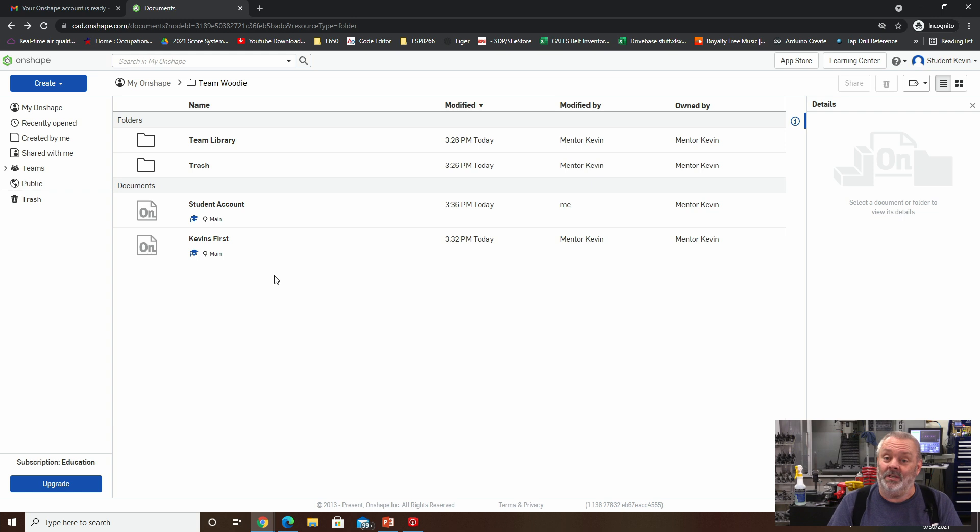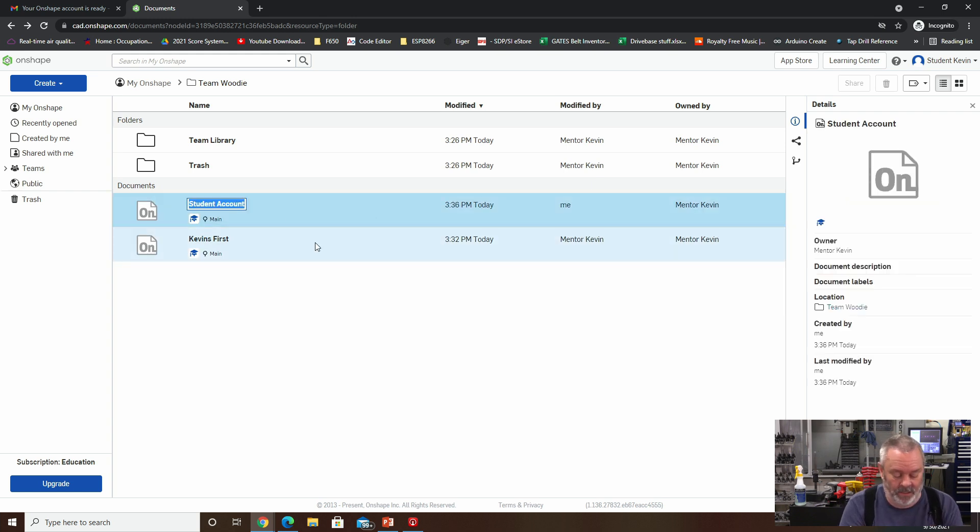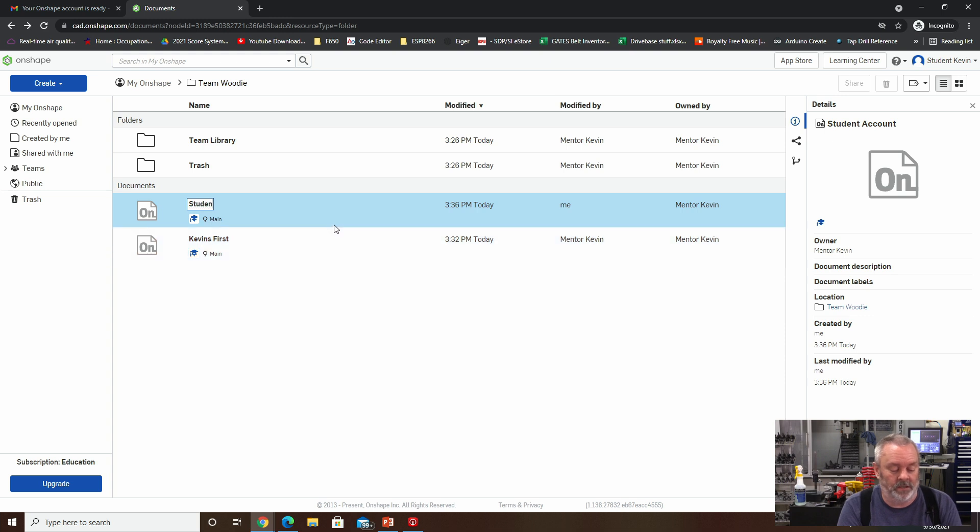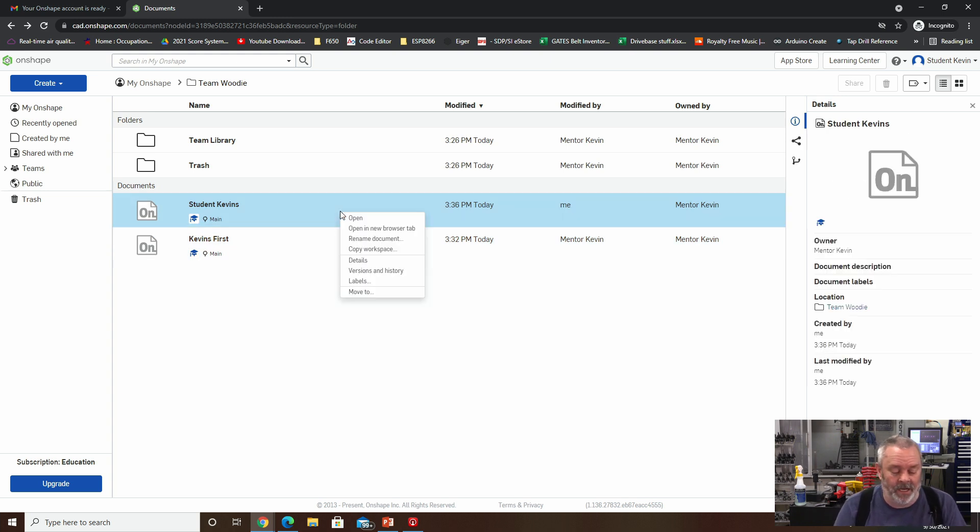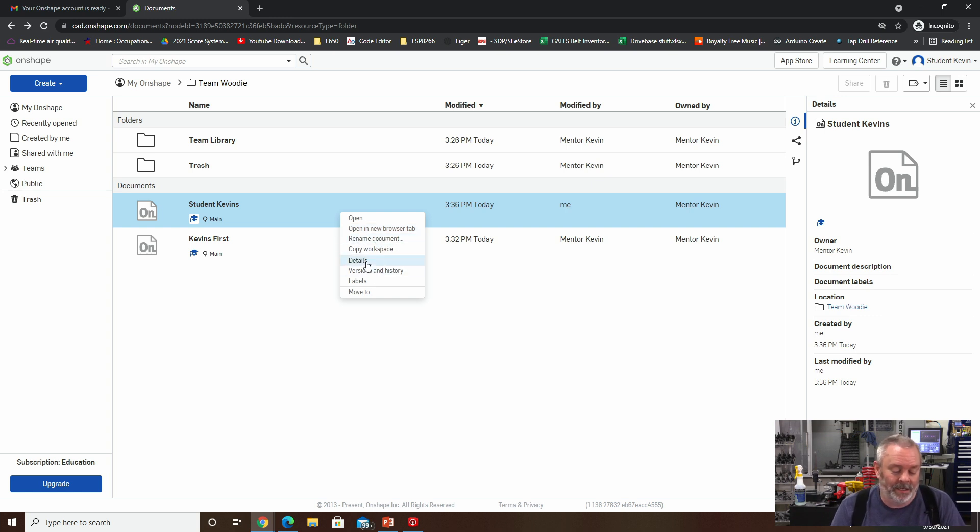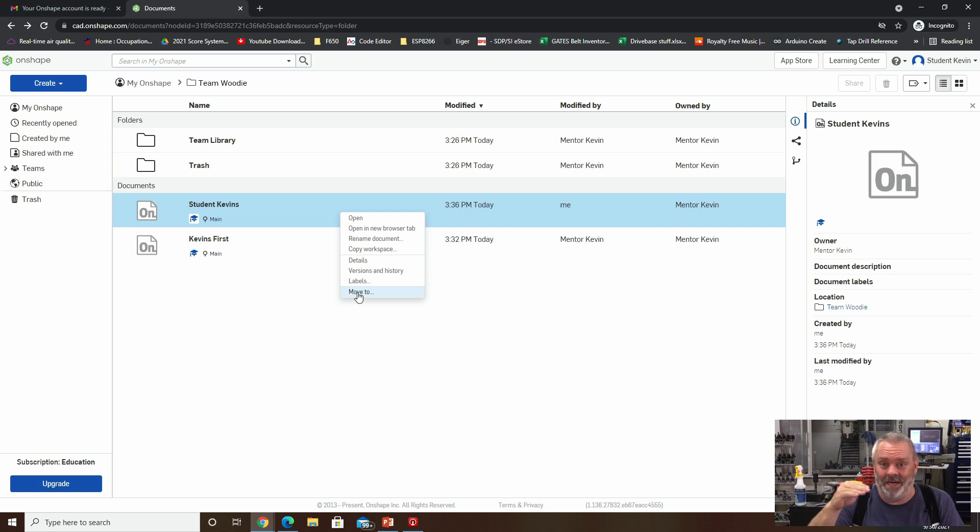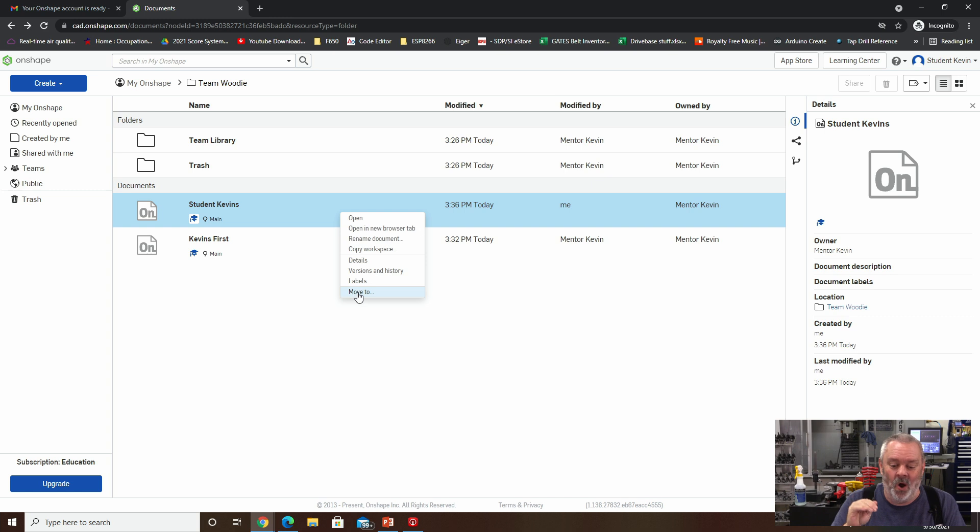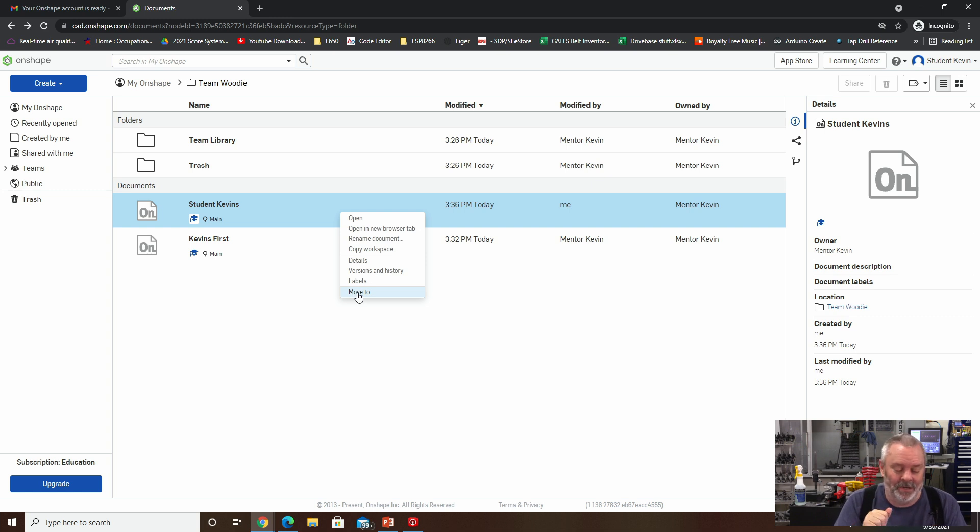Now as the student account, I can rename my document. So I can say student Kevin's. Okay. So I can rename it. But if I right click on this thing, you'll notice that I can open it. I can open a new tab, rename it, copy, get details, version history, labels, and move to. I am unable to actually delete anything because files that are created in a folder are owned by the folder owner, not by the person who created them. And this is what trips a lot of people up.